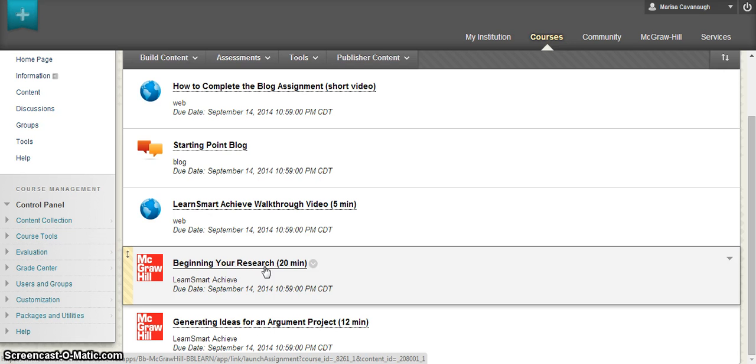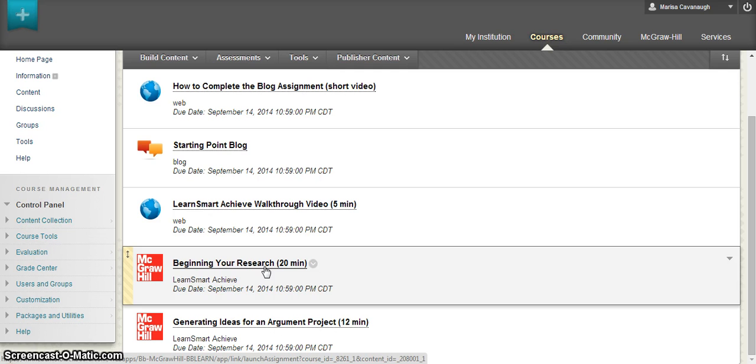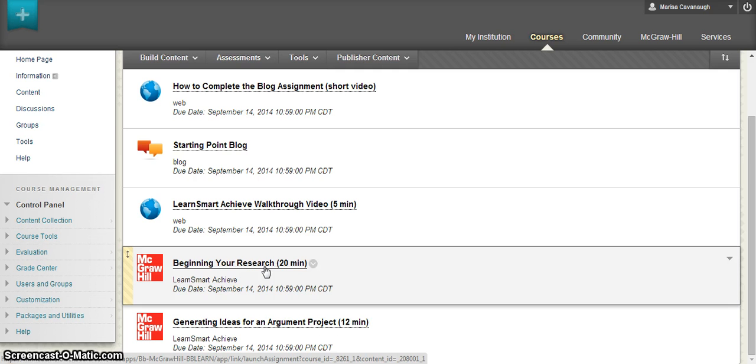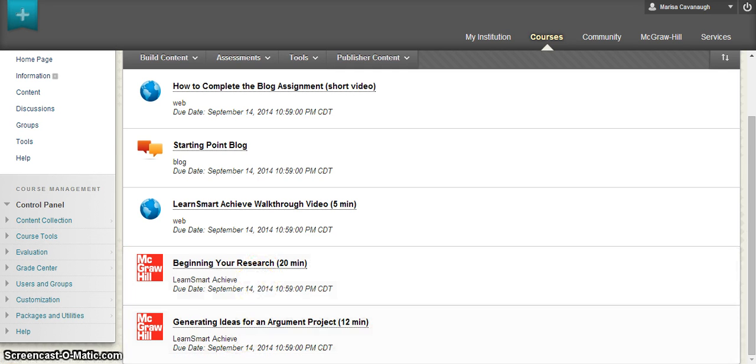All of these assignments, if you've given it a point value or a grade, will also have a column in your Blackboard Grade Center. These grades will be automatically transferred from Connect to Blackboard upon completion. If you have any additional questions about using Blackboard and Connect together, please contact your local McGraw-Hill sales rep or speak to your Blackboard representative on campus. Thank you so much and enjoy using Connect!